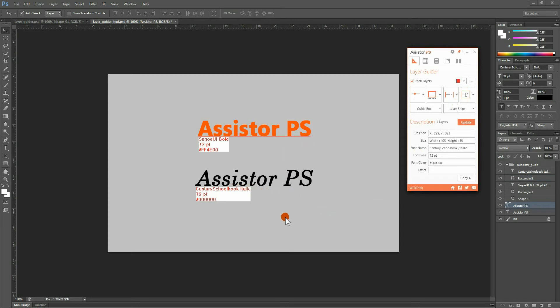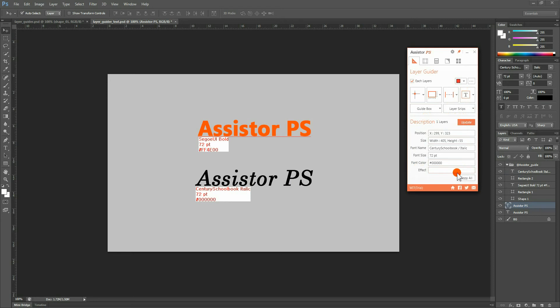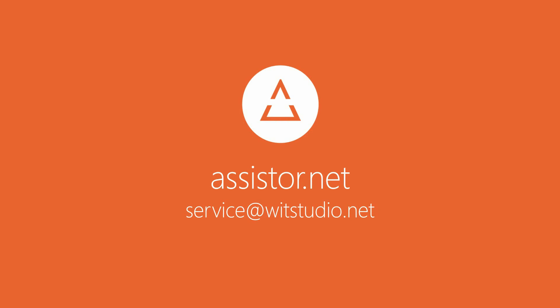This is the end of Part 1. We have looked at the four major functions of the Layer Guider. For instructions on how to use the guide box, layer snips, and layer description, please watch our Layer Guider Tutorial Part 2. Thank you.